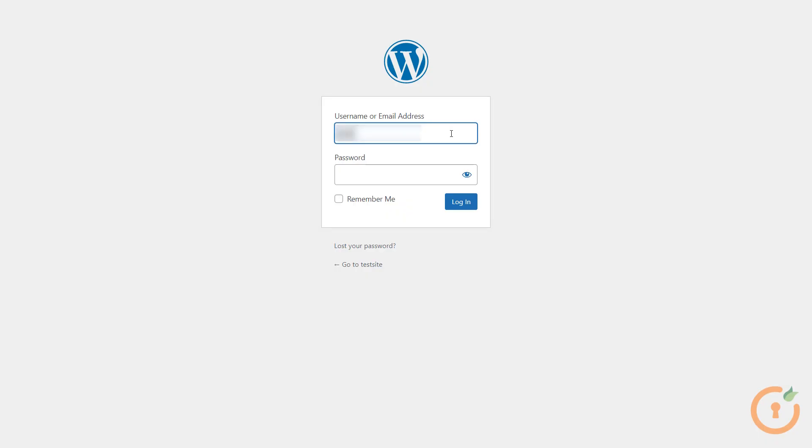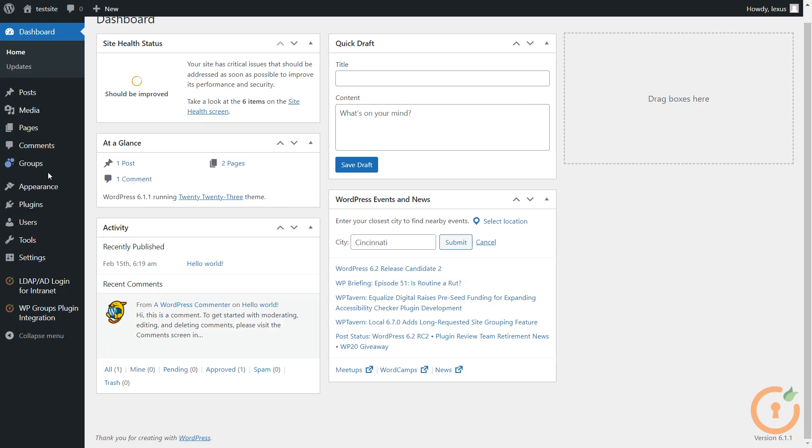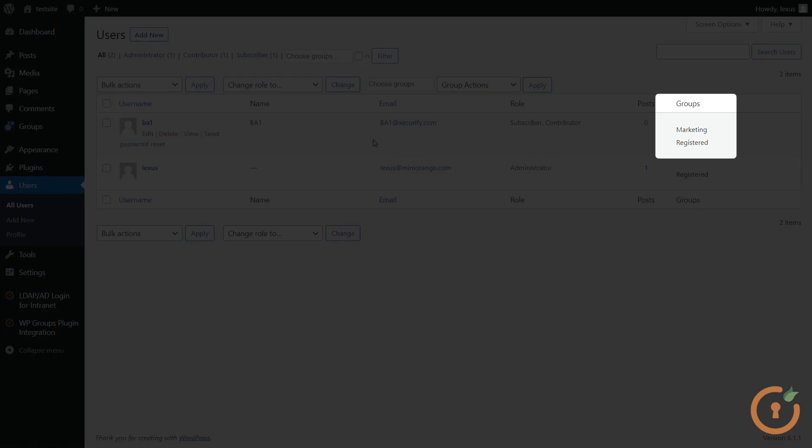Let's login to the WordPress site and check if the LDAP AD Groups are mapped to the WordPress Groups. In the WordPress users, you can see the users and the groups they are assigned to.